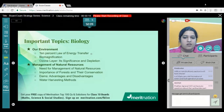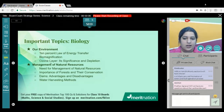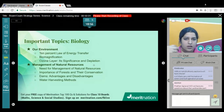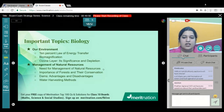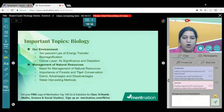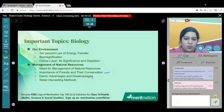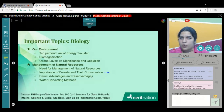For Our Environment: understand the 10% law of energy transfer in a food chain, the concept of biomagnification and eutrophication in lakes, ozone layer and its significance, depletion and its effect on humans. For Management of Natural Resources: understand the need for managing natural resources, the importance of forests and their conservation, and dams — both their advantages and disadvantages. These points should be on your tips so that when the question comes in the exam, just note down the answer.